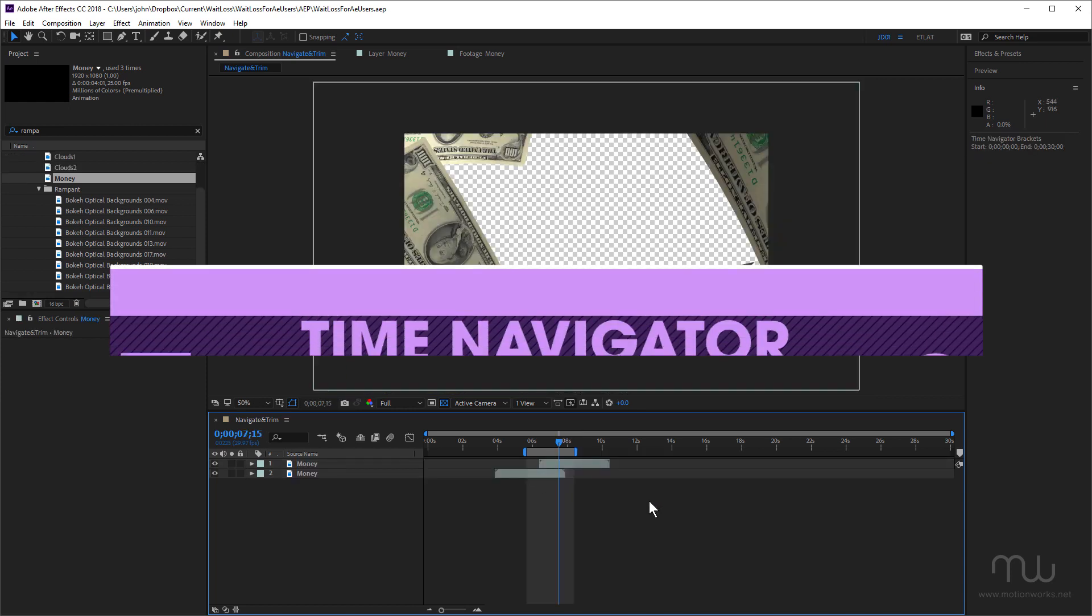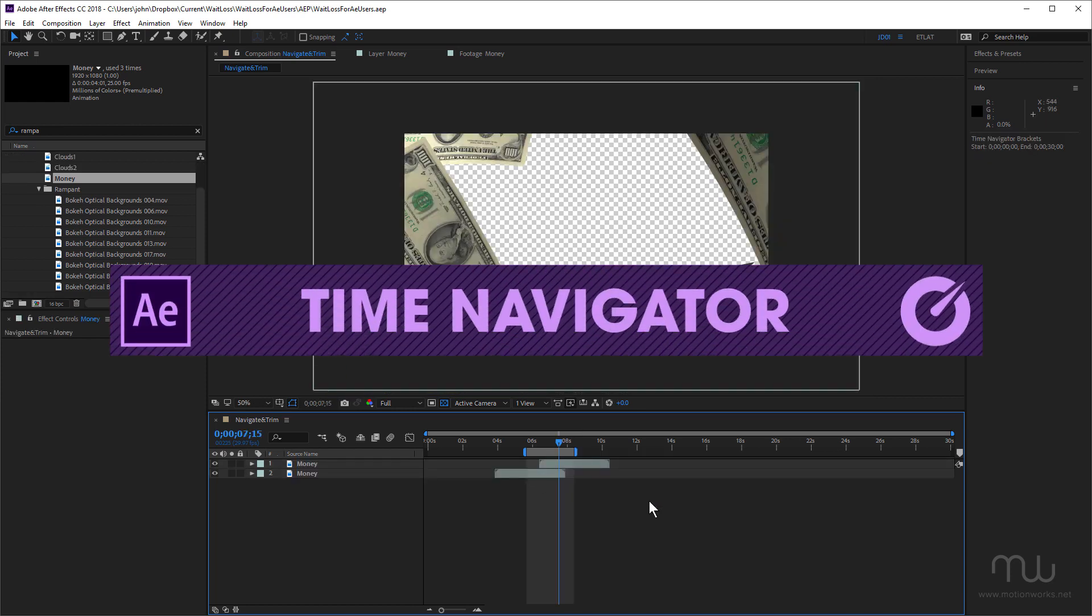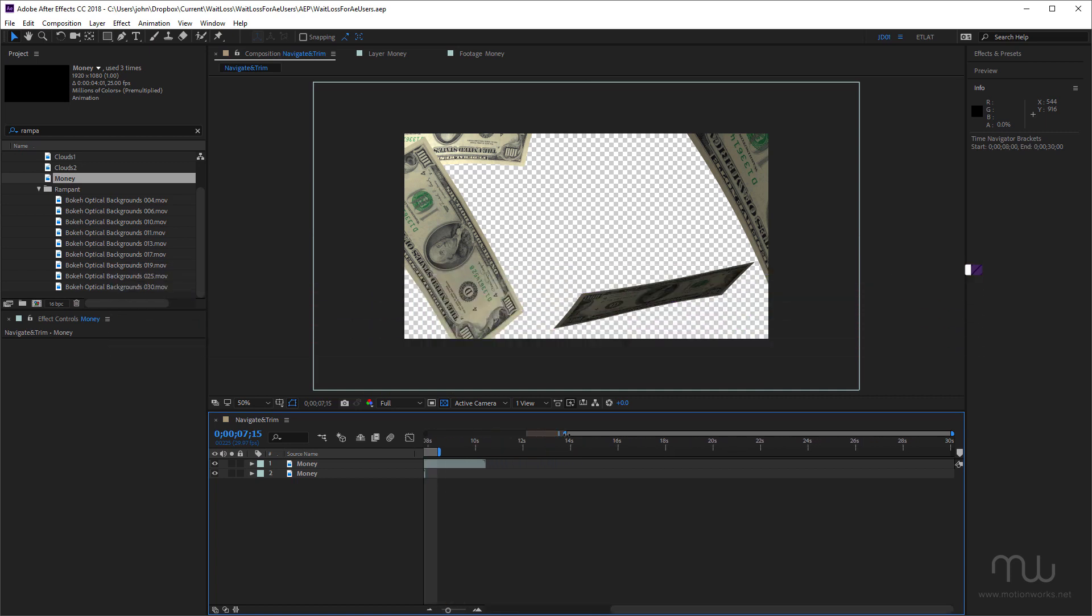We should probably also mention here the time navigator. And we use the time navigator for zooming in and zooming out of the timeline panel.